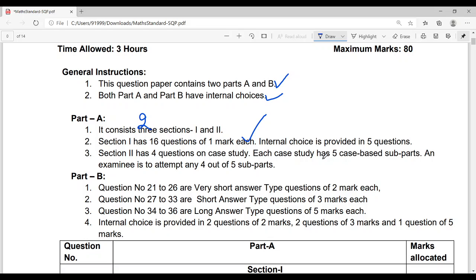When you go to Part A Section 2, that section has four questions on case study. CBSE has newly added this this time, so you will need to put in some extra effort for case studies. I will discuss case study with you in some classes. Each and every subject now has case study. For mathematics case study, you need a broad concept of each and every chapter. Each case study has five sub-parts, and you only need to attempt four out of five. Check the new sample paper — case study is also there in SST and Science similarly.